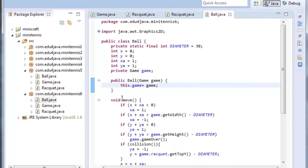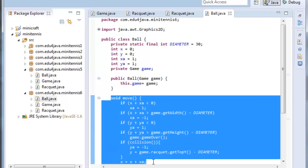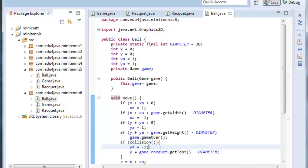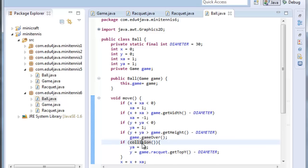In the move method you will remember we have the code which controls when the ball hits the borders of the canvas. This one here controls the bottom limit when the ball gets to the bottom limit. Instead of bouncing back we call the method game over of game which has the popup remember. And the game will finish.